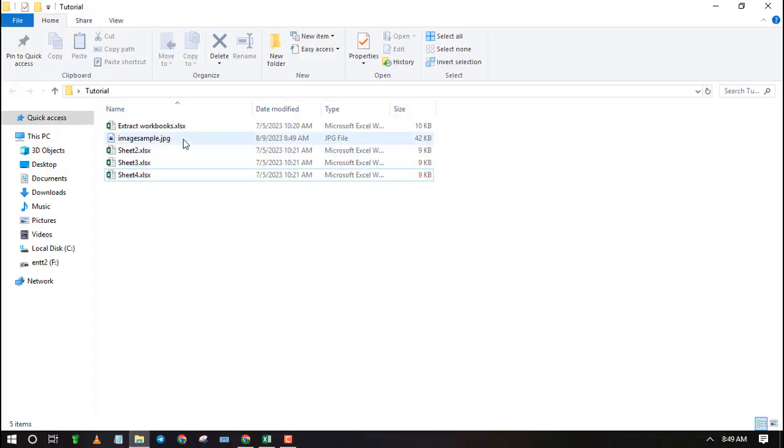As you can see you can open it as an image on your computer.